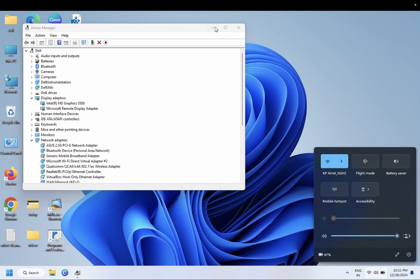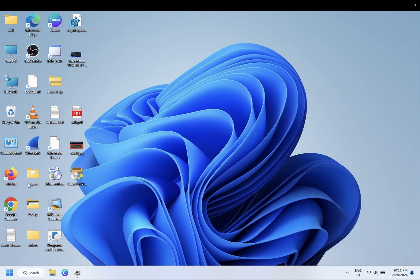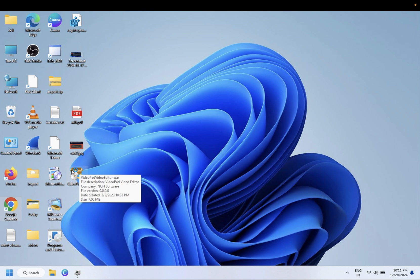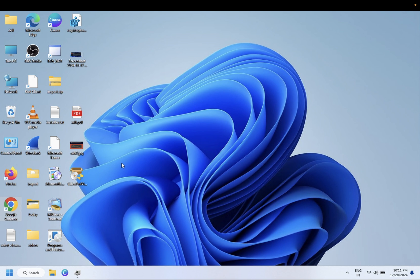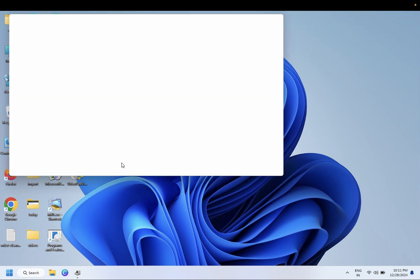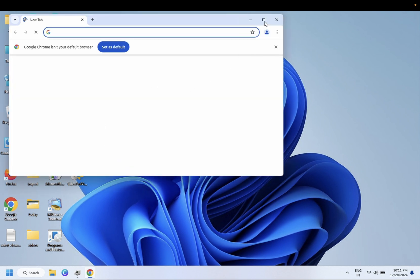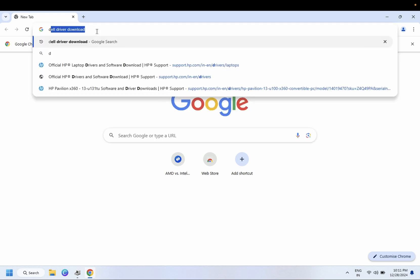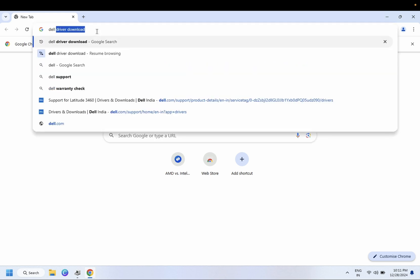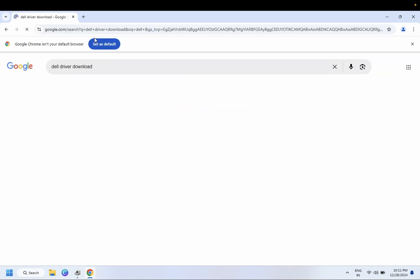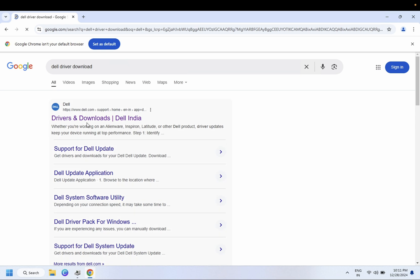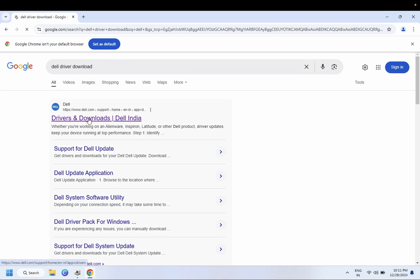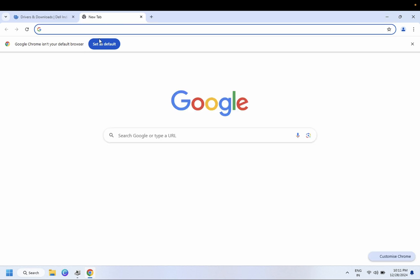If your driver is also not working, we have to go to the manufacturer website. Whichever graphic driver you are using, you need to go to their official website and install the driver. I am using the Dell laptop, so I will type Dell driver. If you are using another laptop or system, you need to go to their first official link.